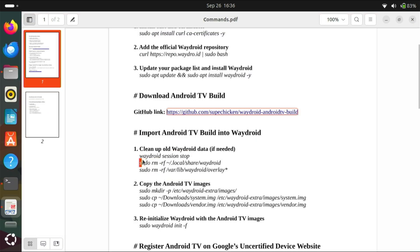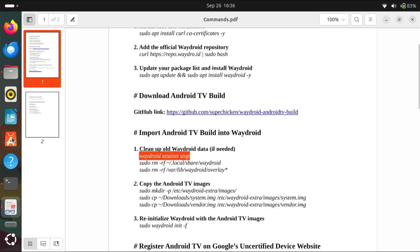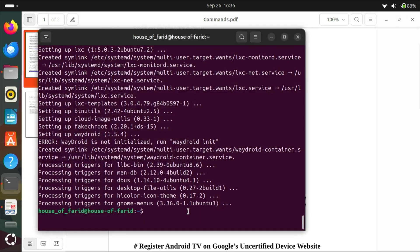Now clean up Waydroid data if needed. You can skip this step if you are installing Waydroid for the first time.